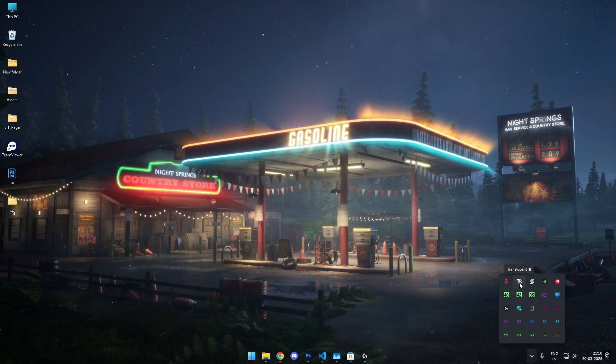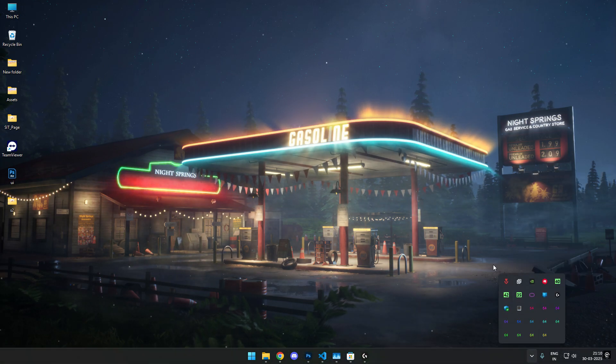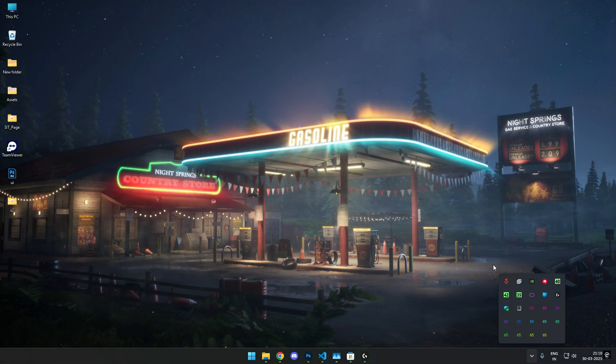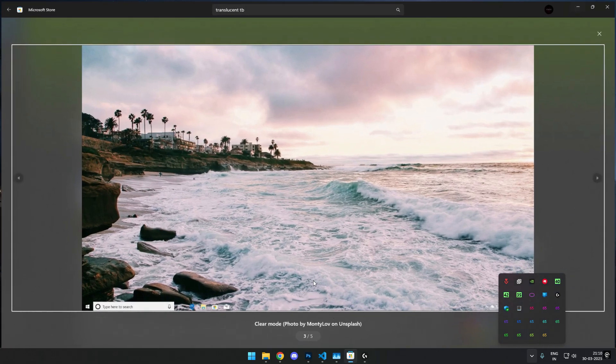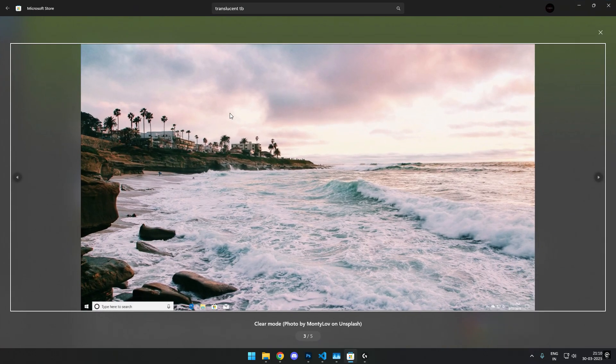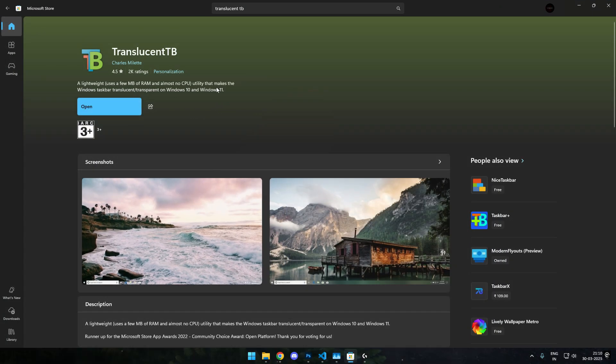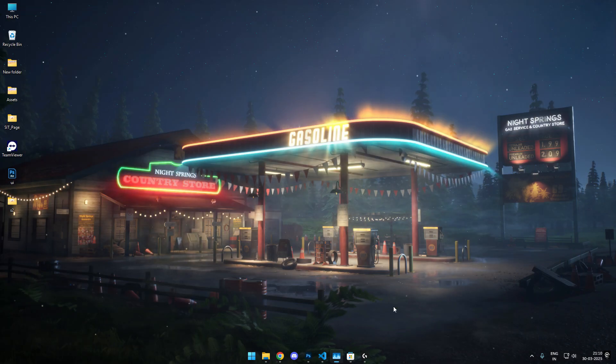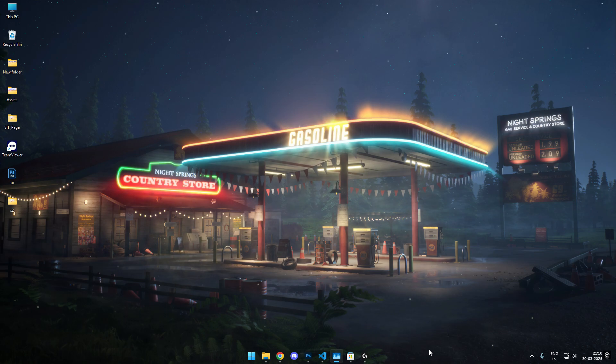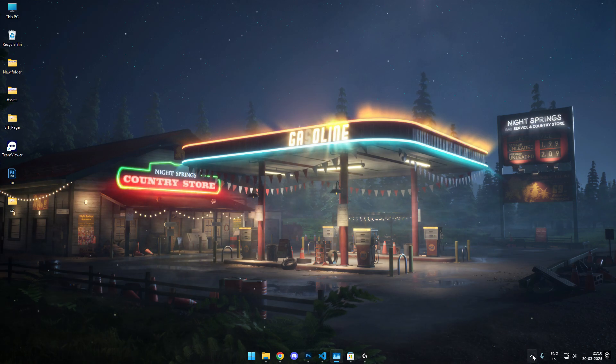Now I'll quit it out. You can see the taskbar is back to normal. Now I'll launch the app once again, and as soon as I launch the app, you can see that it is working fine.